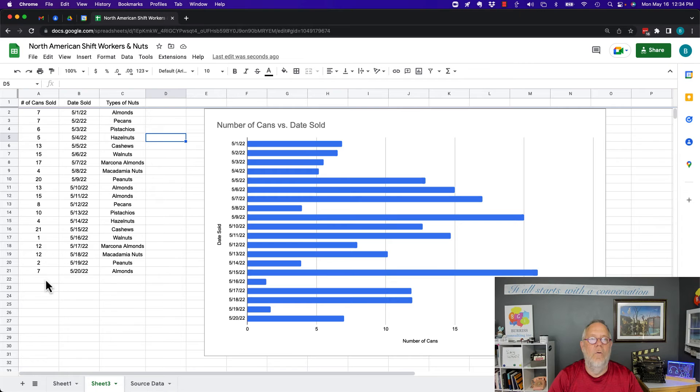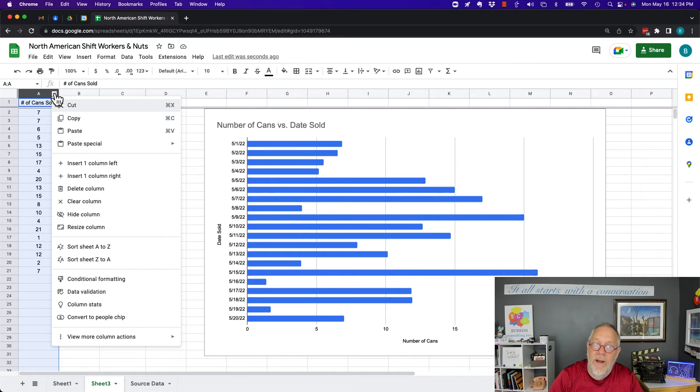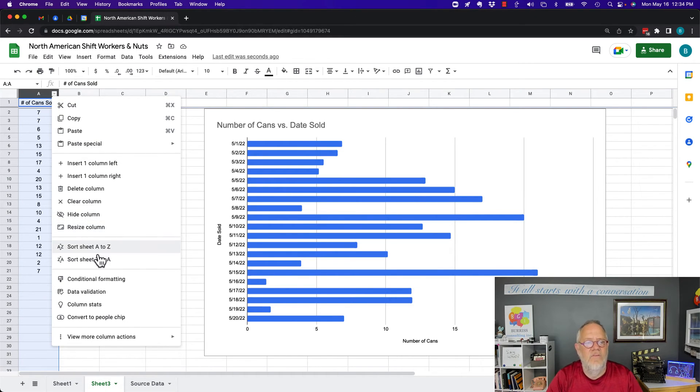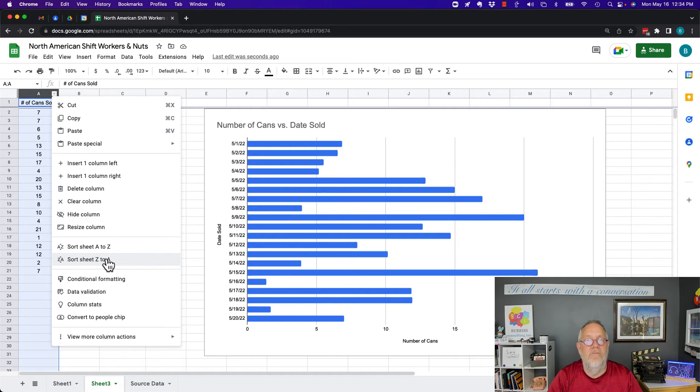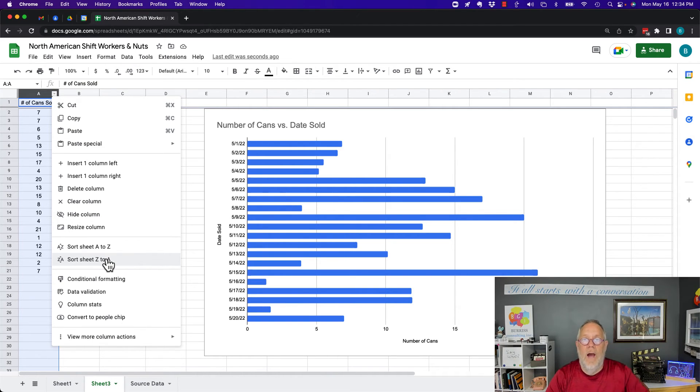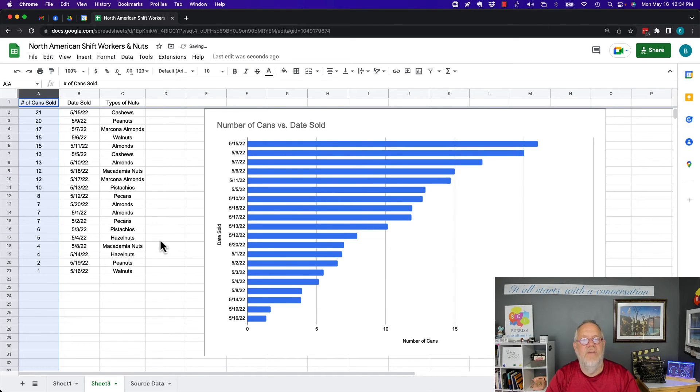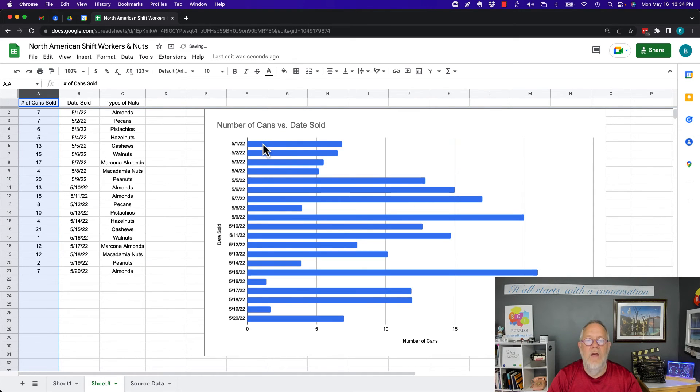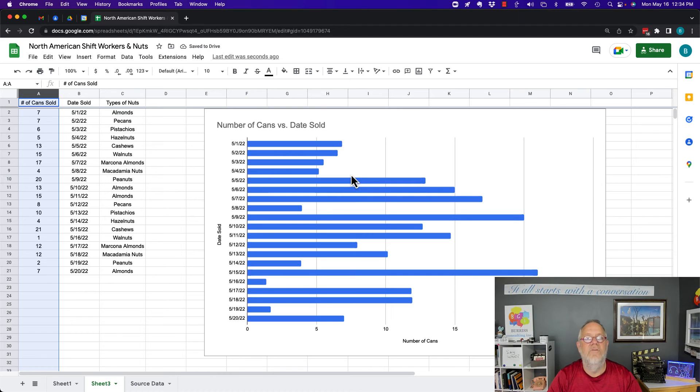The best way to do that, or probably the easiest way to do that, is to use the sort feature on that dataset, whether it's a whole column or just a range of data. And when you do that, you will change the way your graph is displayed.